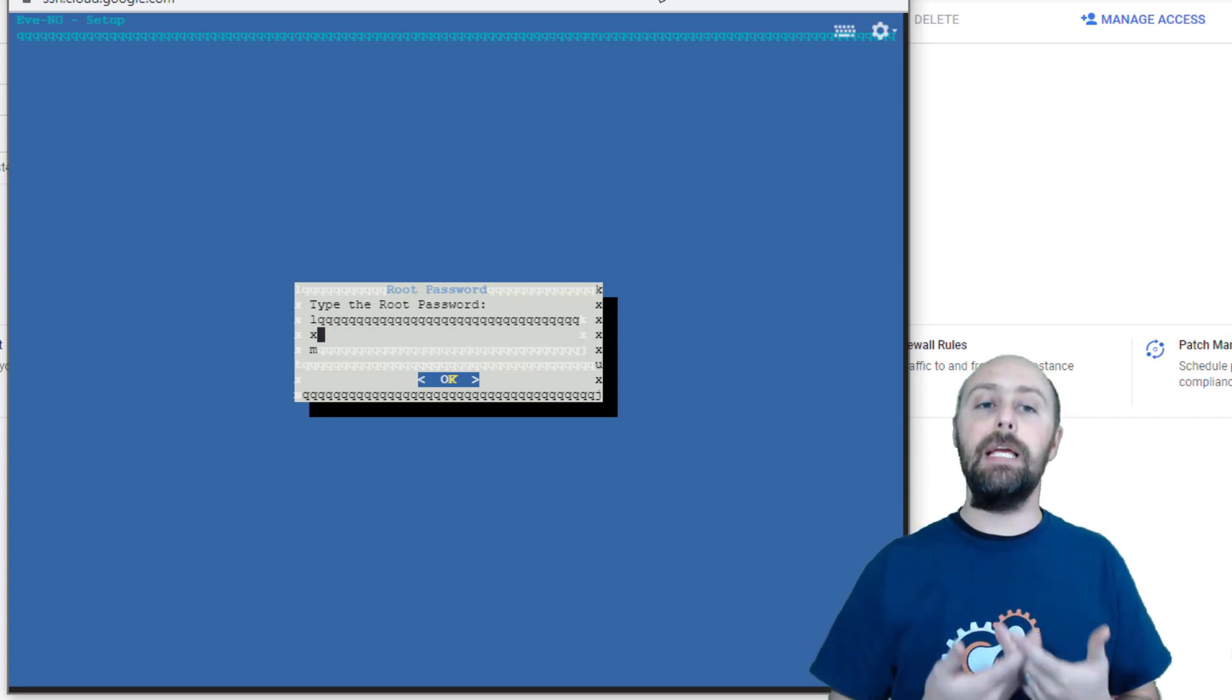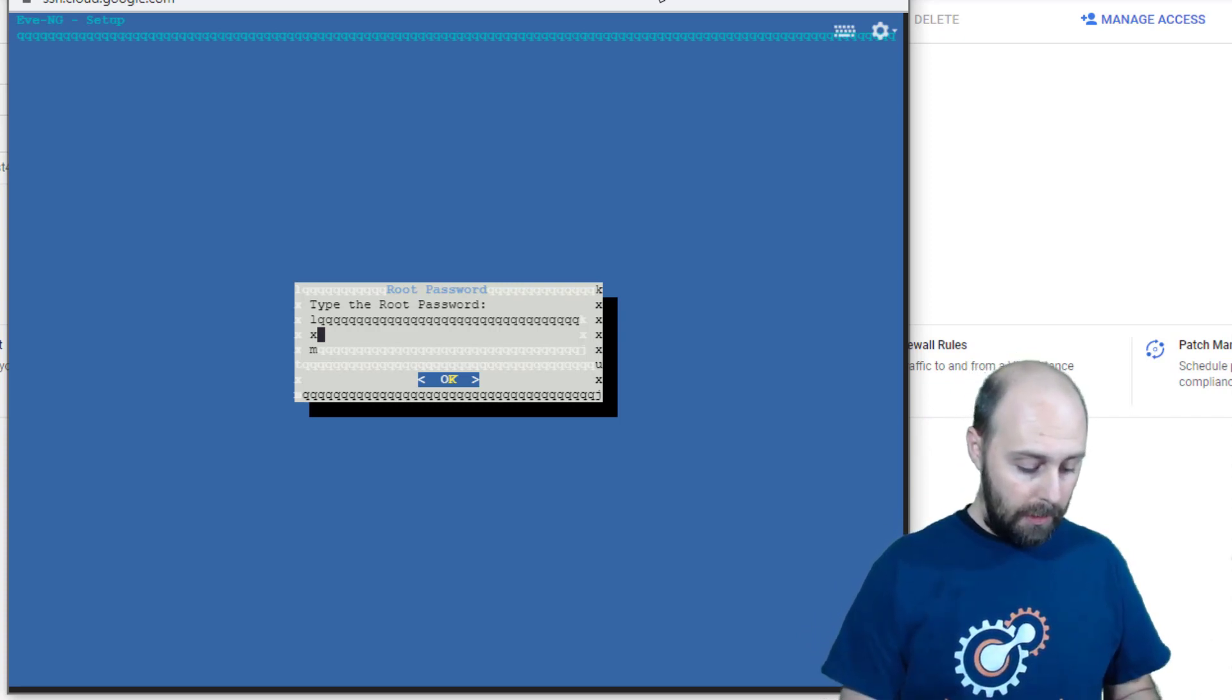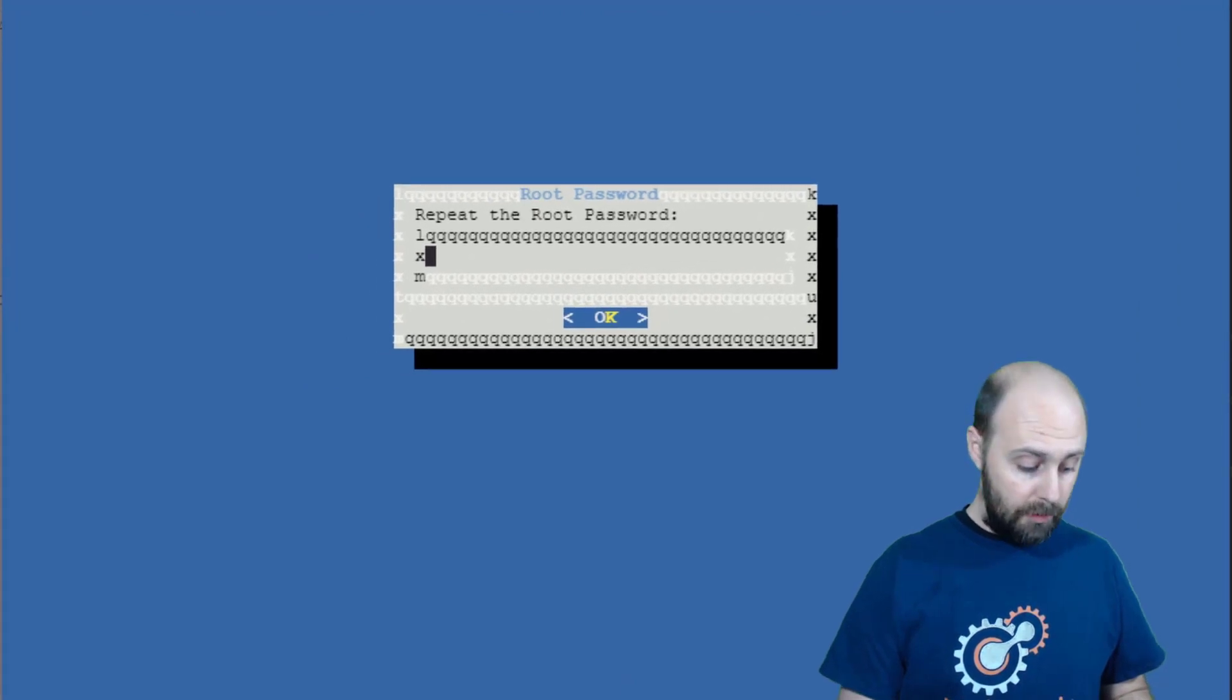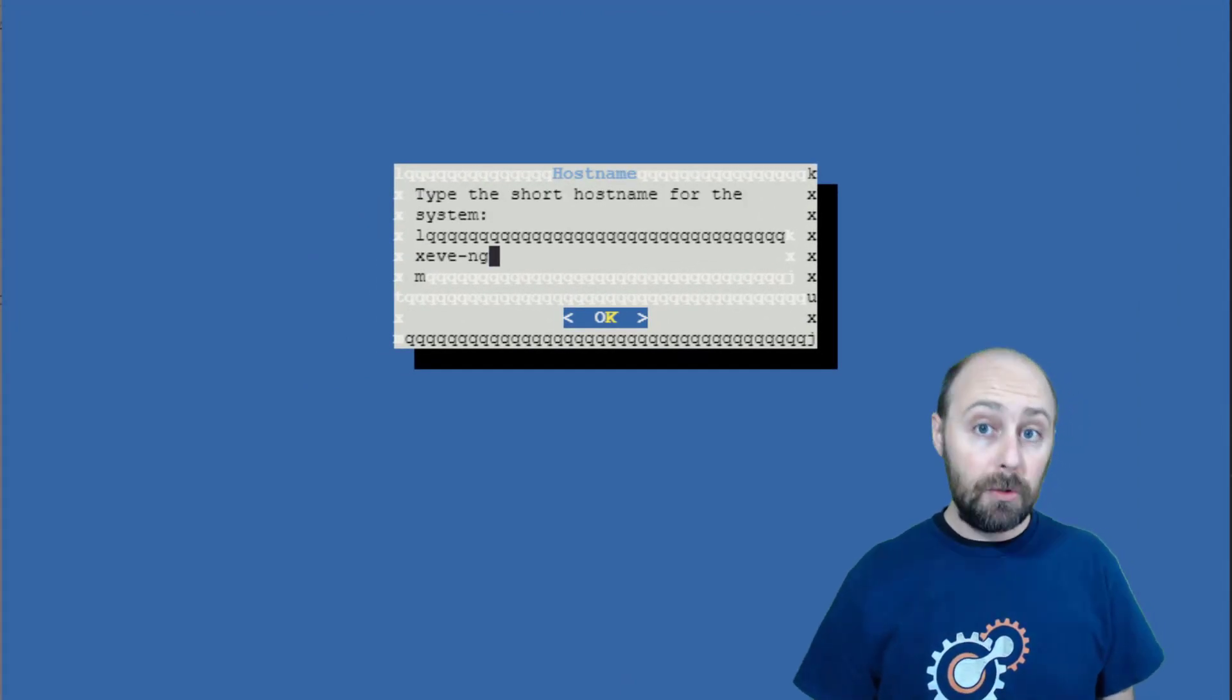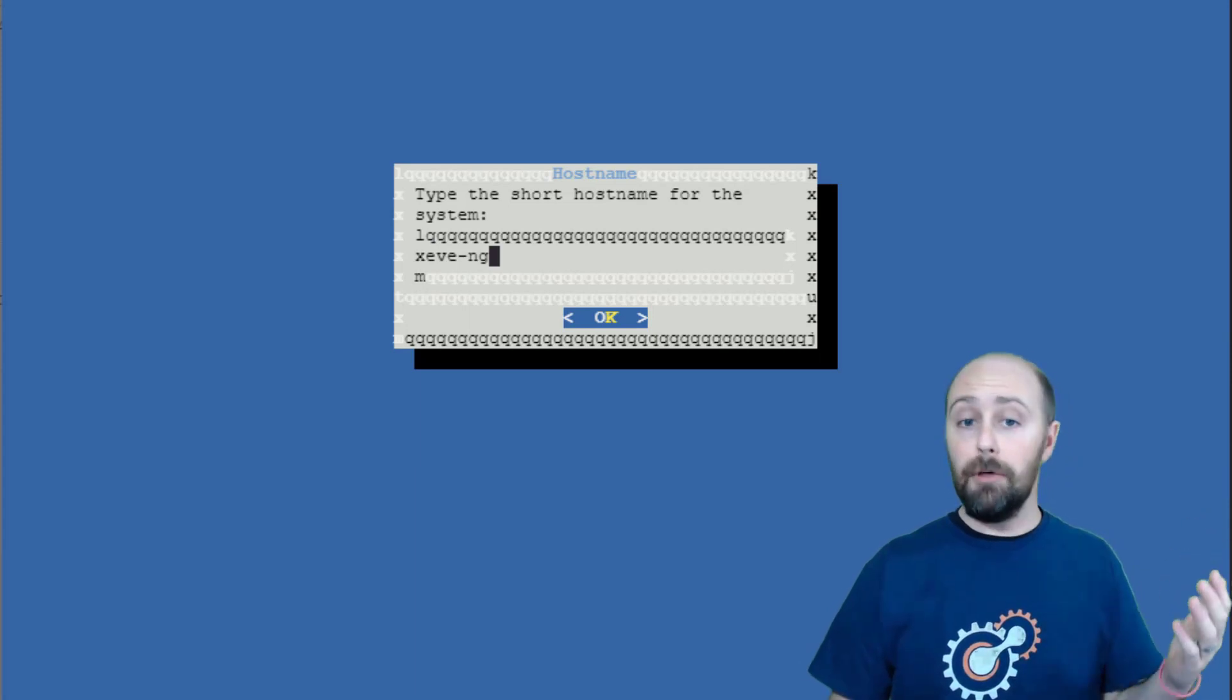And here we are. Now we can configure a new root password. Configure a decent root password and you have to type it twice. Next, give your system a host name. Again, I just keep the default.